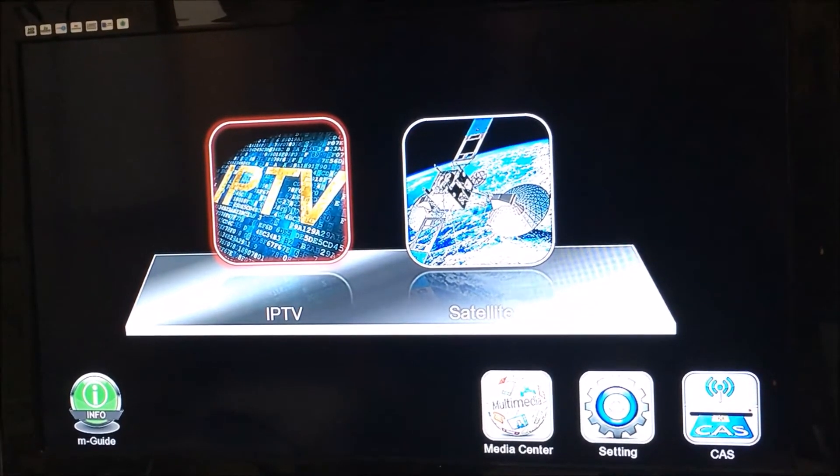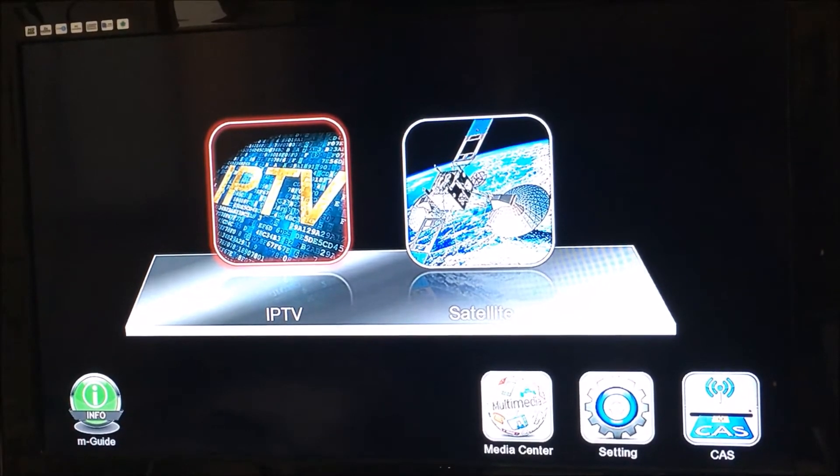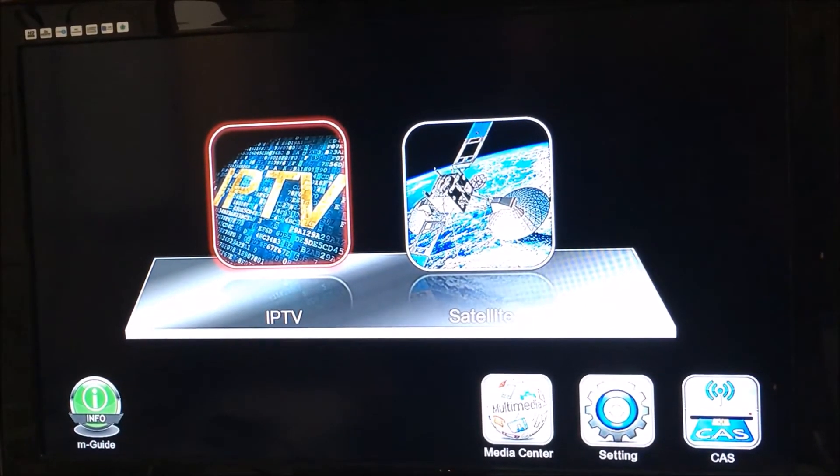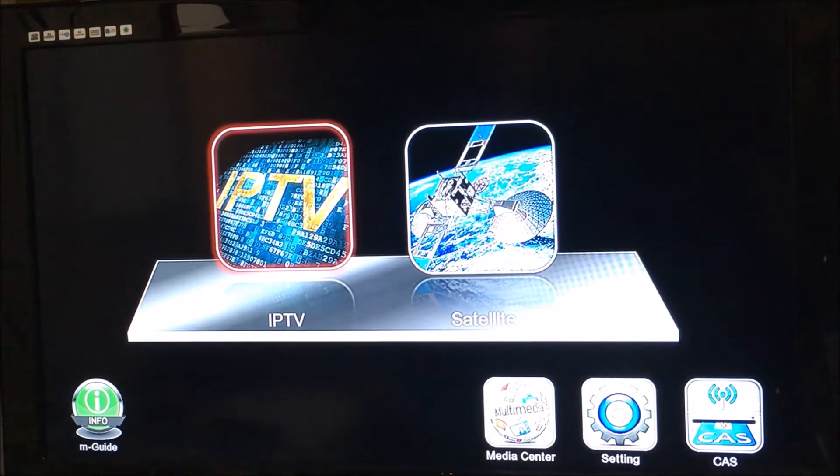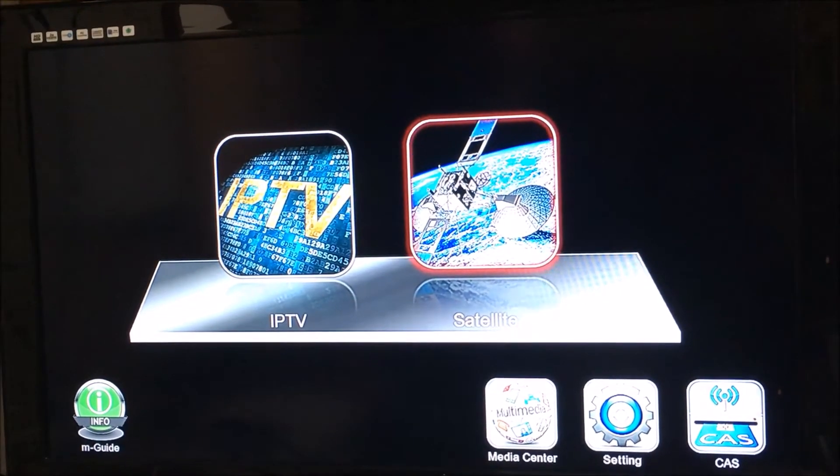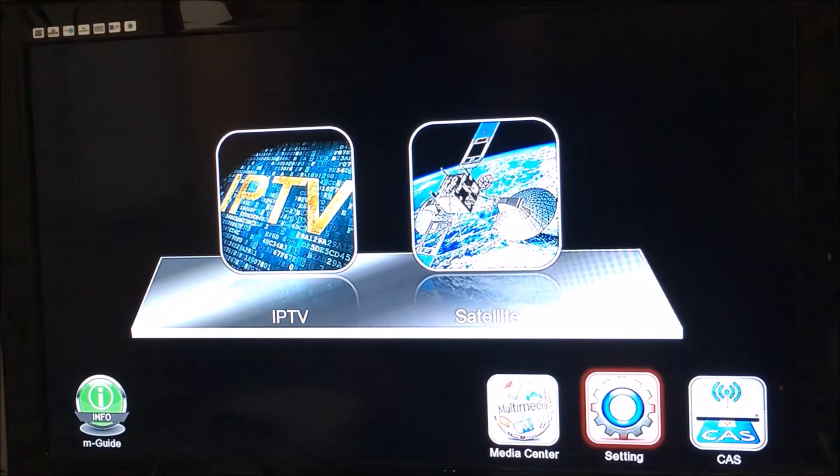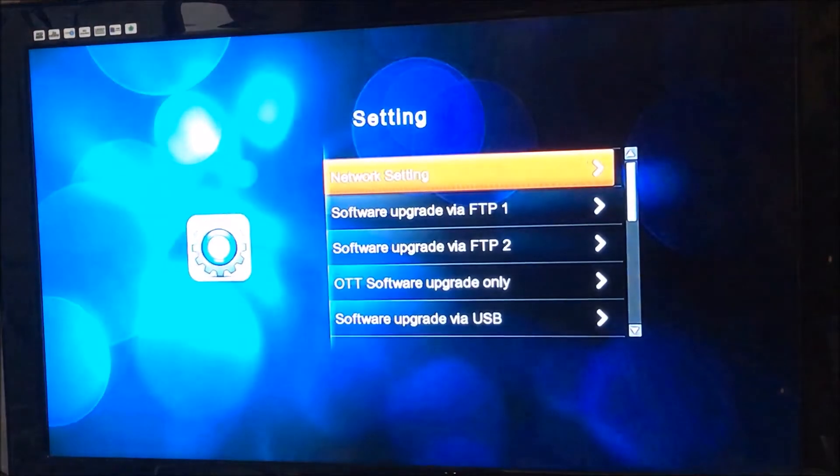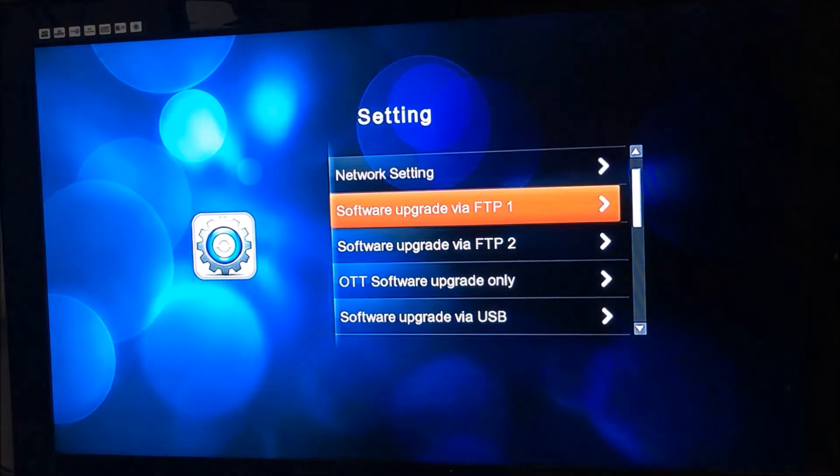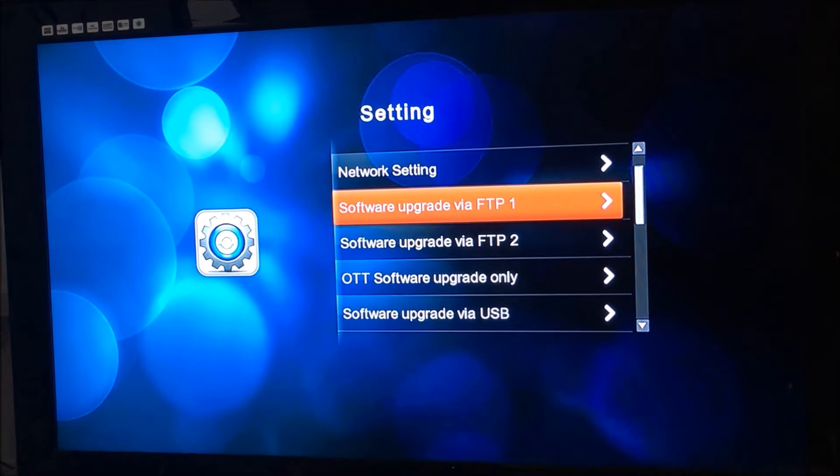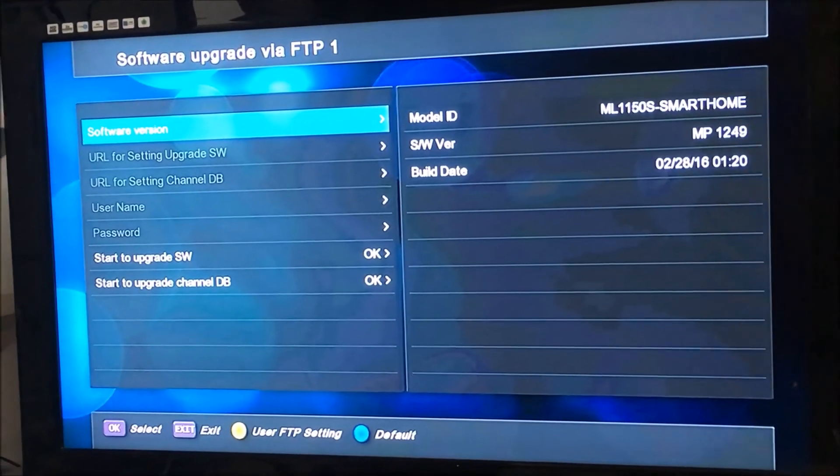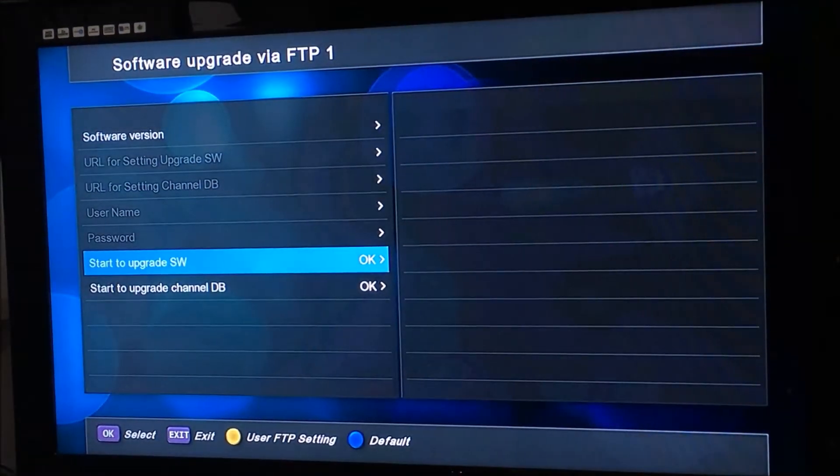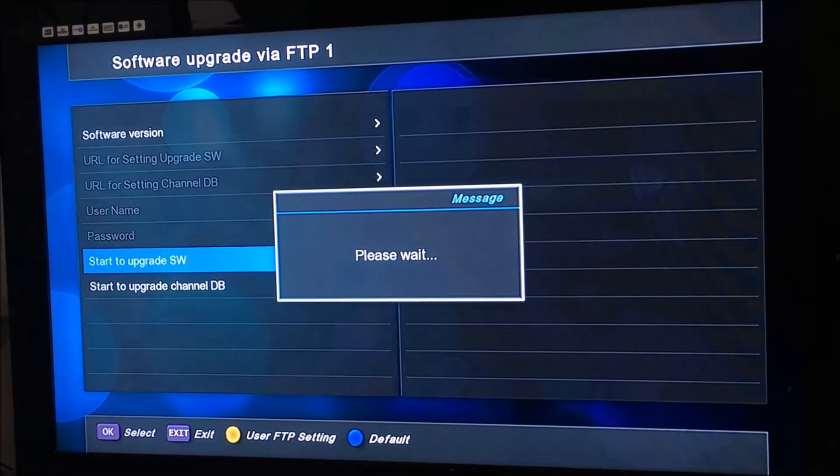Hey guys, Michael from Magazine Daddy with a quick video on how to upgrade the software on a Media Link 1150. We'll just go down to Settings in the bottom right corner, press OK, Software Upgrade via FTP, press OK, go down to Start to Upgrade Software, press OK.